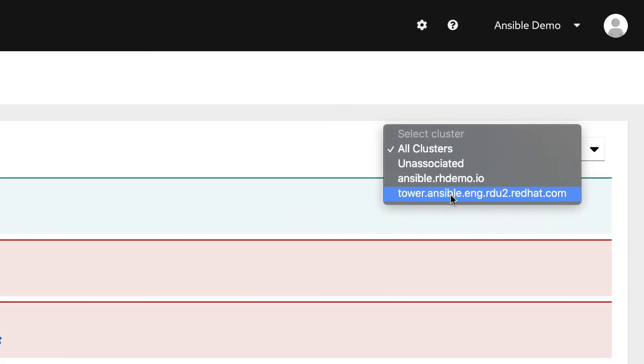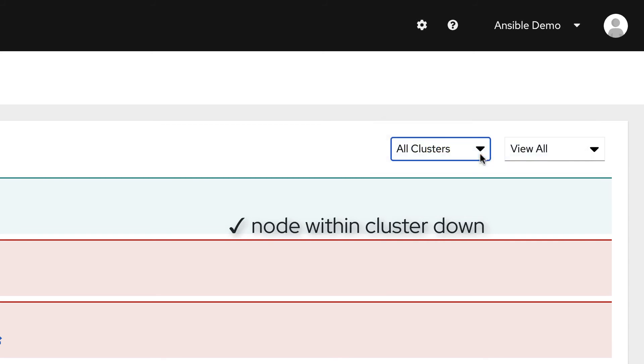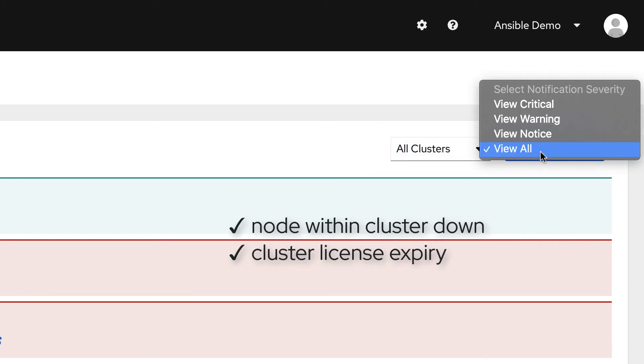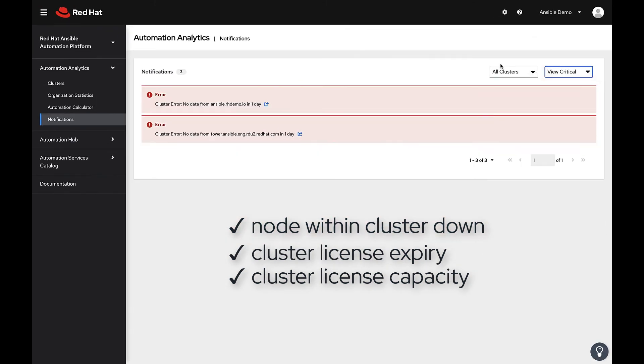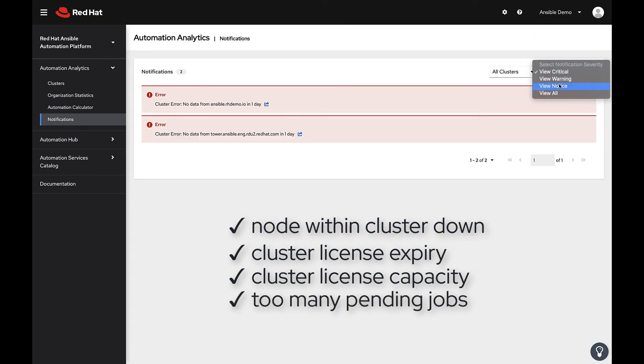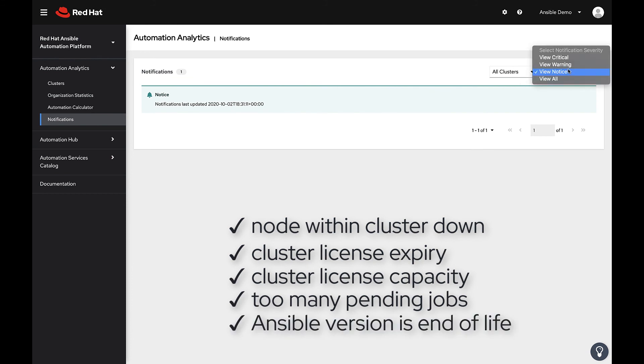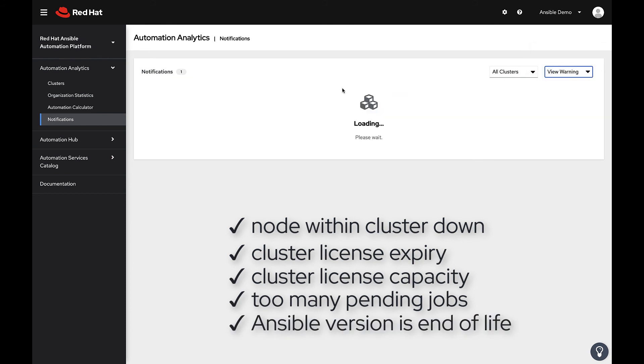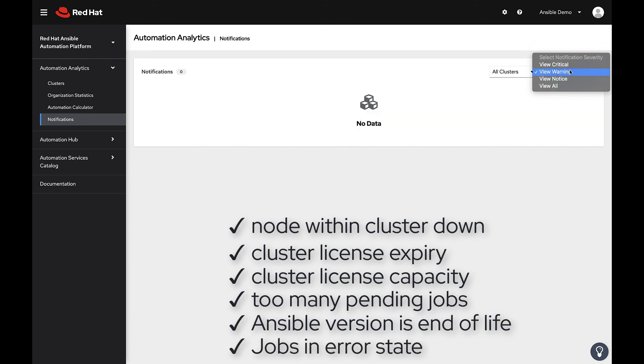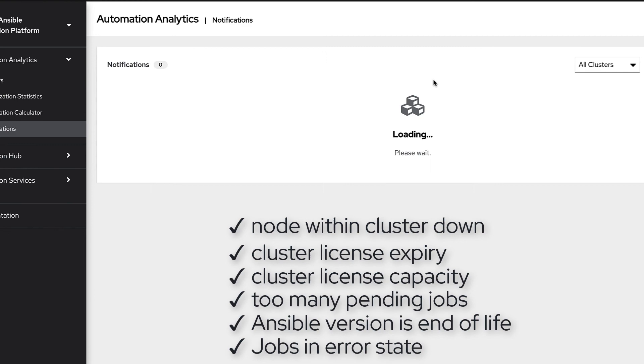These notifications include when a node within a cluster is down, when an Ansible cluster is approaching license expiry or license capacity, when there's too many pending jobs in a particular cluster, when an Ansible Tower version is too close to end of life, and when jobs are in error state.